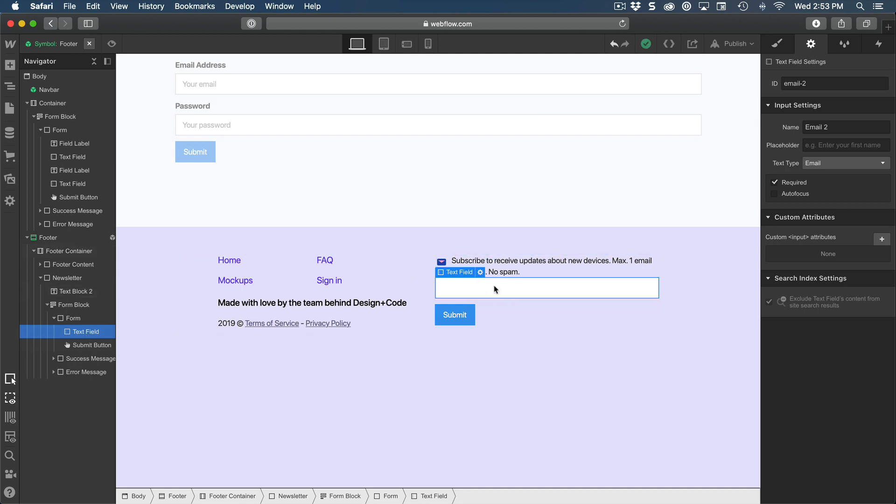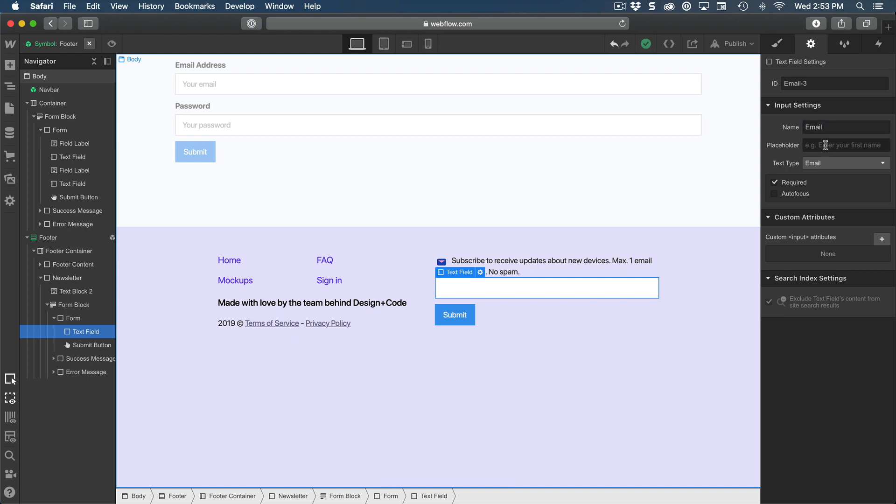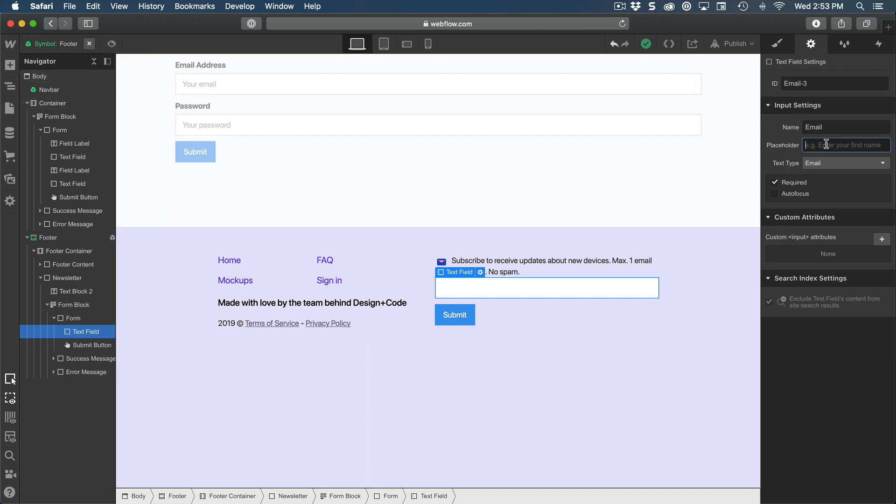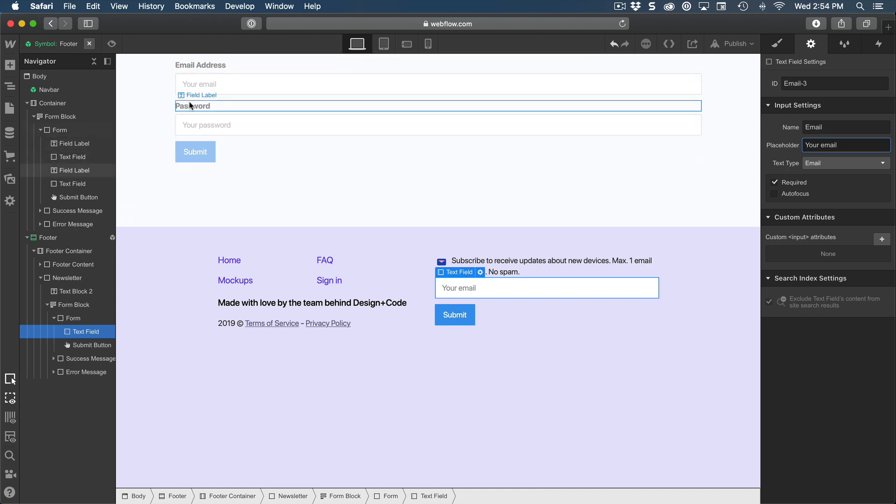And since I'm removing the label as well, this one is called email too. Let me just change that back to email. And then I'm going to put a placeholder, which is really important, especially because you don't have any label. Otherwise, the user has no idea what to enter.